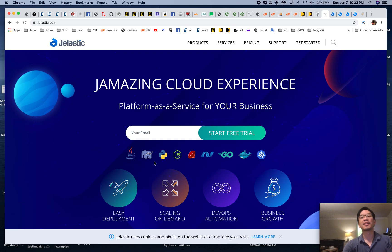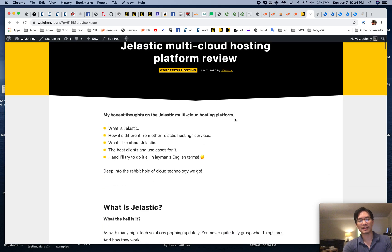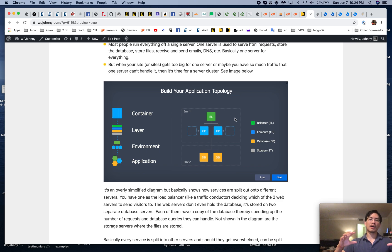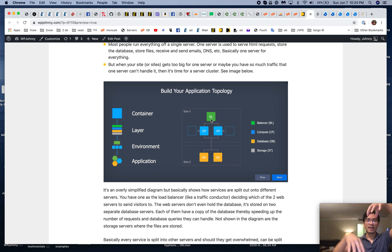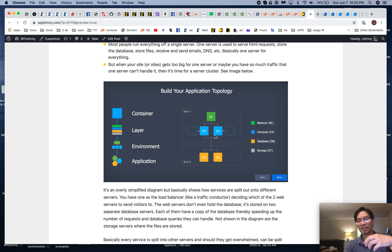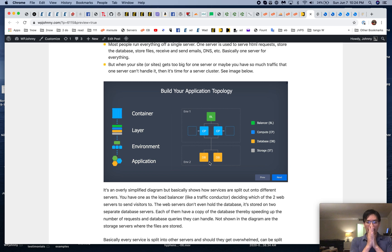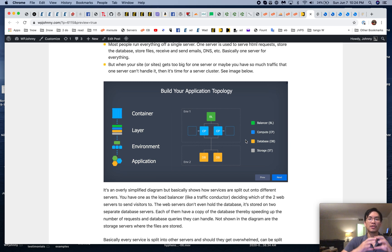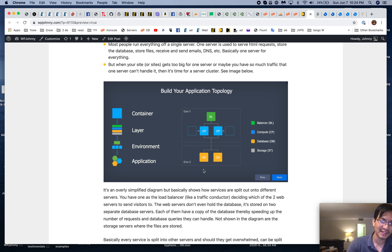If you wanted a server cluster — a typical high availability environment — you'd have a load balancer at the front acting like a traffic conductor, then two web servers. The load balancer sees which web server is less busy and sends traffic there. The web servers make requests to database servers, and behind those are the storage servers. Each layer can have as many servers as you need — two, four, ten, or a hundred.